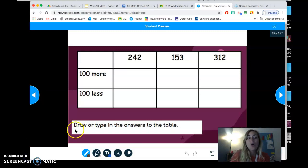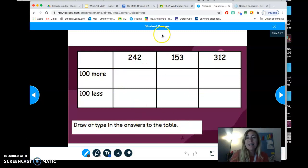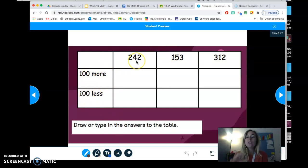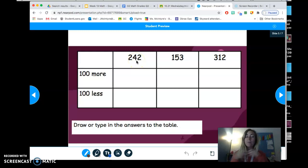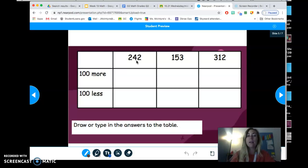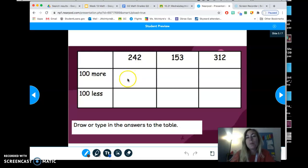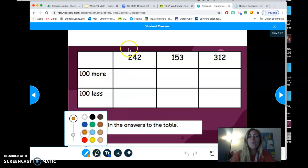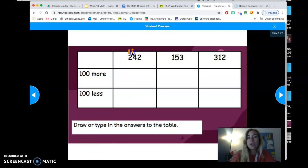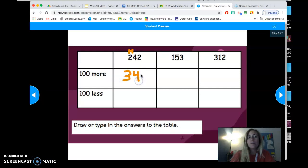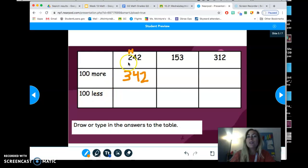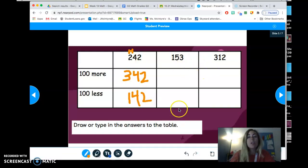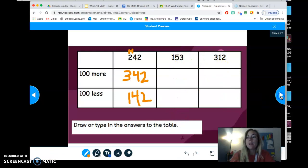Now, on your own, you're going to draw or type the answers into this table. So I see I have three three-digit numbers up here, 242, 153, and 312. I have to figure out what's 100 more and 100 less. So for 242, I could build it on my DIDACS website, the website where we have our place value discs. And I'm going to include that in our slides. And then I can find out what is 100 more, right? So I could say 100 more than 243. Well, I know that it's only the hundreds that's changing. So I'm going to say that that's 342. And then if it's 100 less than 242, I'm going to say that that's one less 100. So that's 142.